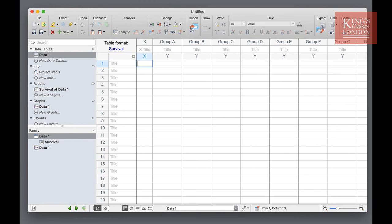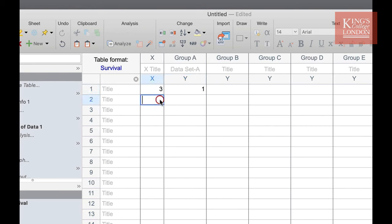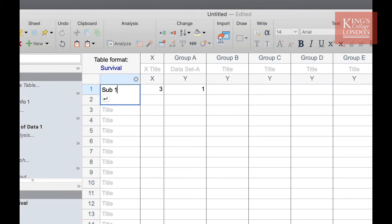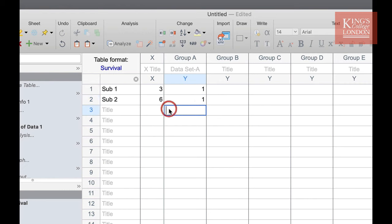So for our example on day three one mouse died so I enter three in the X and one in the Y. I can call this subject one. Subject two died on day six so I place a six in the X axis and a one in the Y axis against subject two.